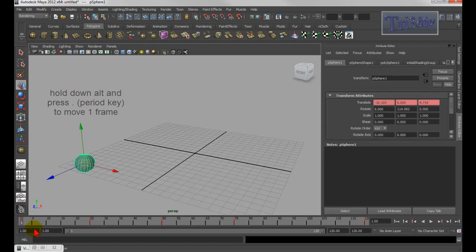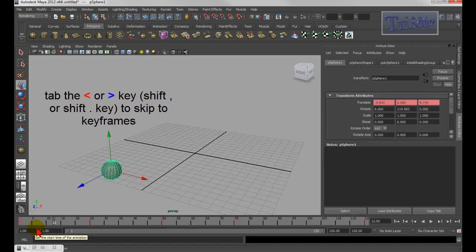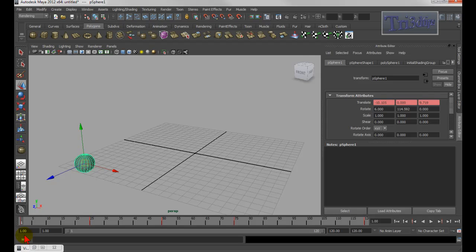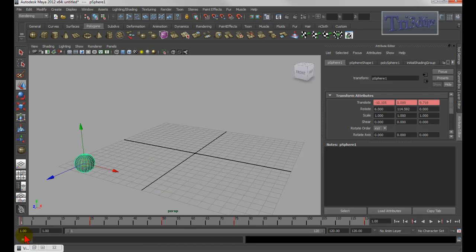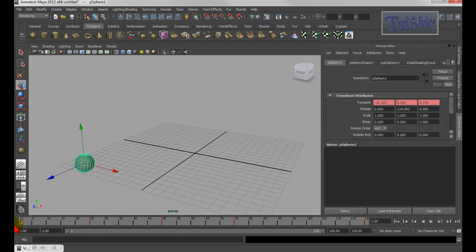If I want to move up one frame at a time, I hold Alt and the period key — that goes forward one frame at a time. If I want to go from keyframe to keyframe, I hit the less-than sign, which is above the comma key, or the greater-than sign above the period key. See — it can go from one keyframe to the next. If I want to go back, I press the comma key. Remember, if you want to go one frame at a time, you hold Alt+period or Alt+comma. There's no keyboard shortcut to go all the way to the end — you can actually create your own keyboard shortcut, and later I will show you how.